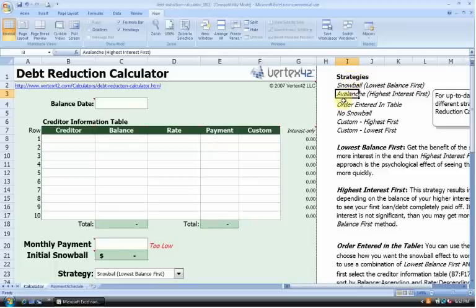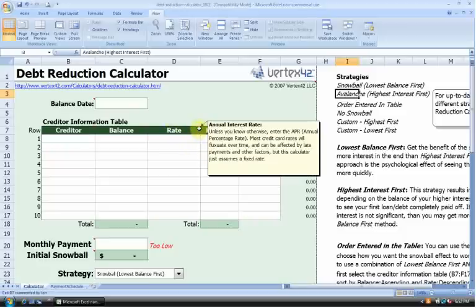Another nice thing about this spreadsheet is that it provides quite a bit of information about the different input and output fields. If you scroll and see any of these little red arrows, they'll provide detailed information about that particular cell or column. This will help guide you as you fill out the spreadsheet, and it will also help you interpret the results.